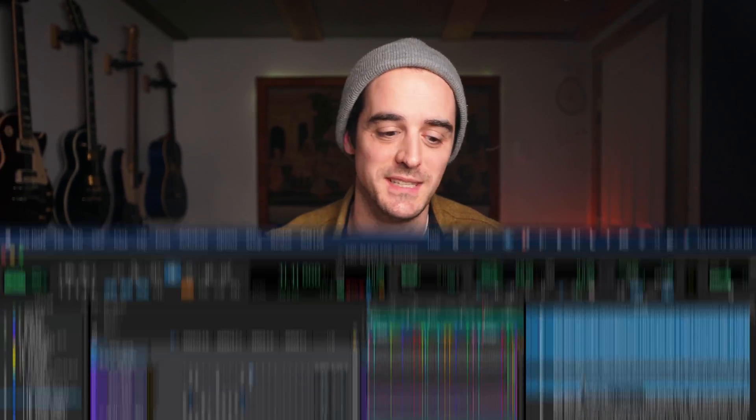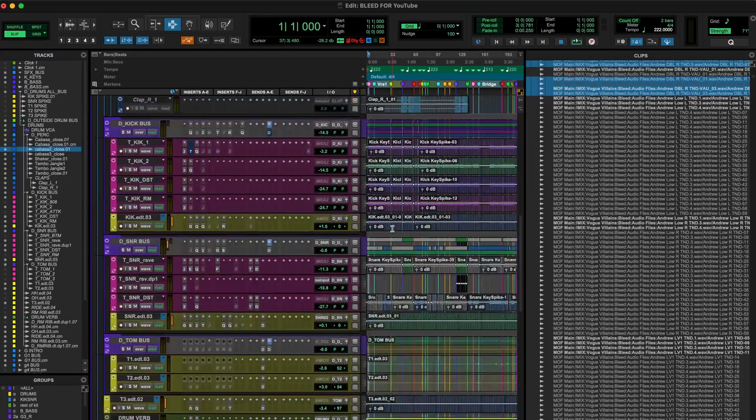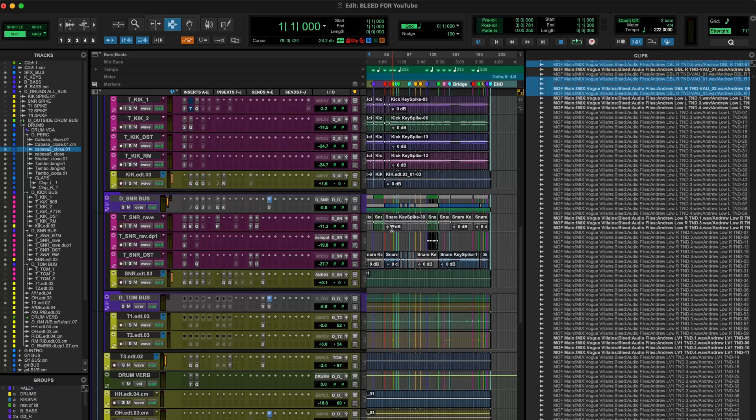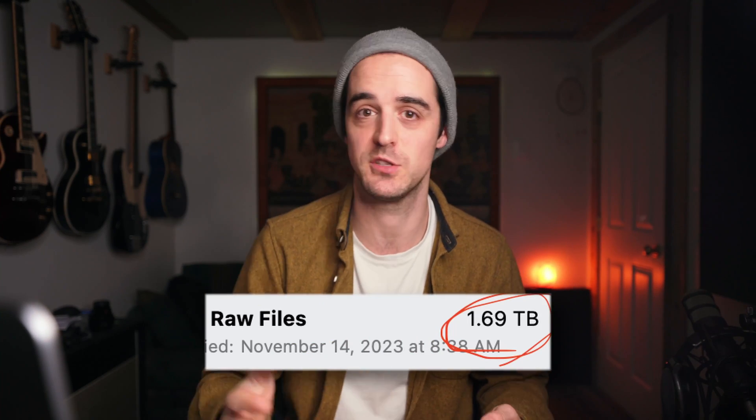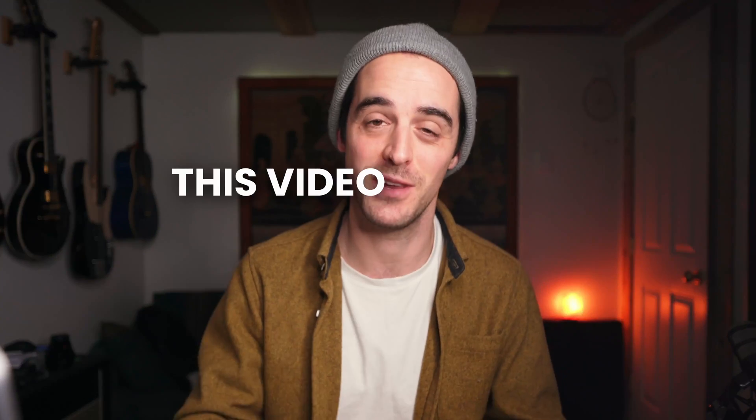If your computer or hard drive is just a mess of different Pro Tools sessions and you just want to be able to clear it up and delete some sessions, or maybe it's just full and you need to make space so you can have more Pro Tools sessions, this video is going to be for you.